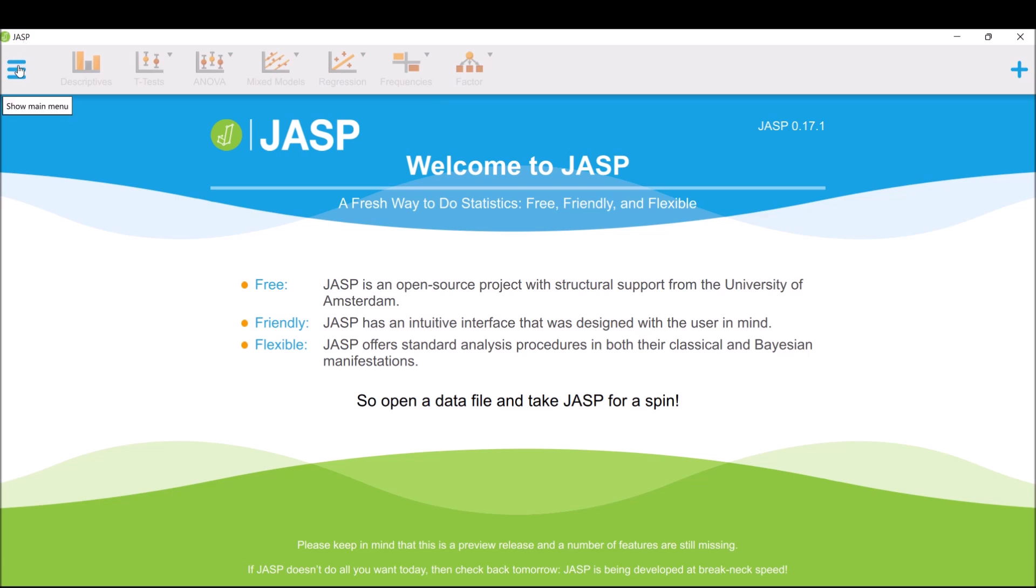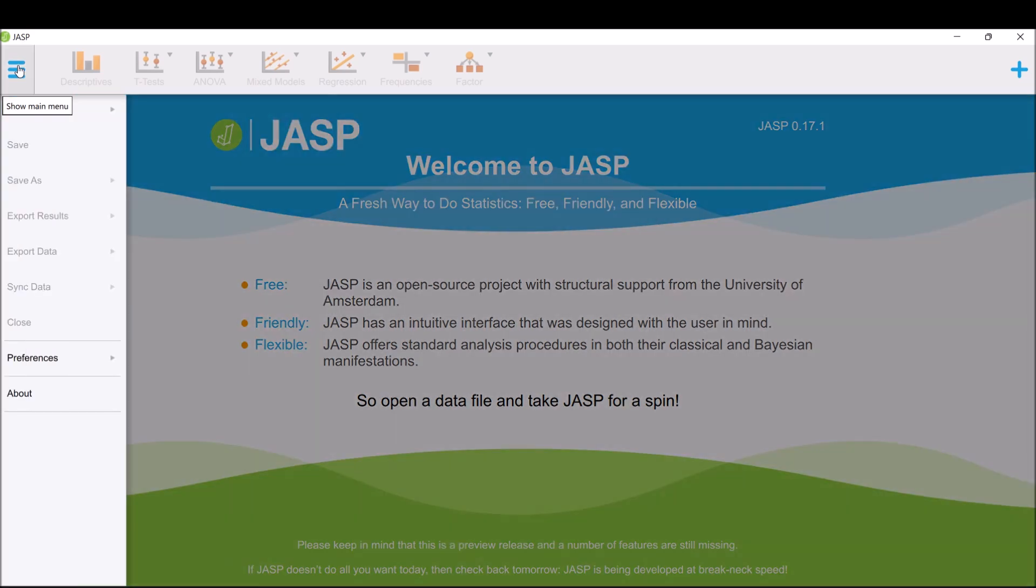That's it for the installation. The next part of the video is how to update JASP since they update frequently.